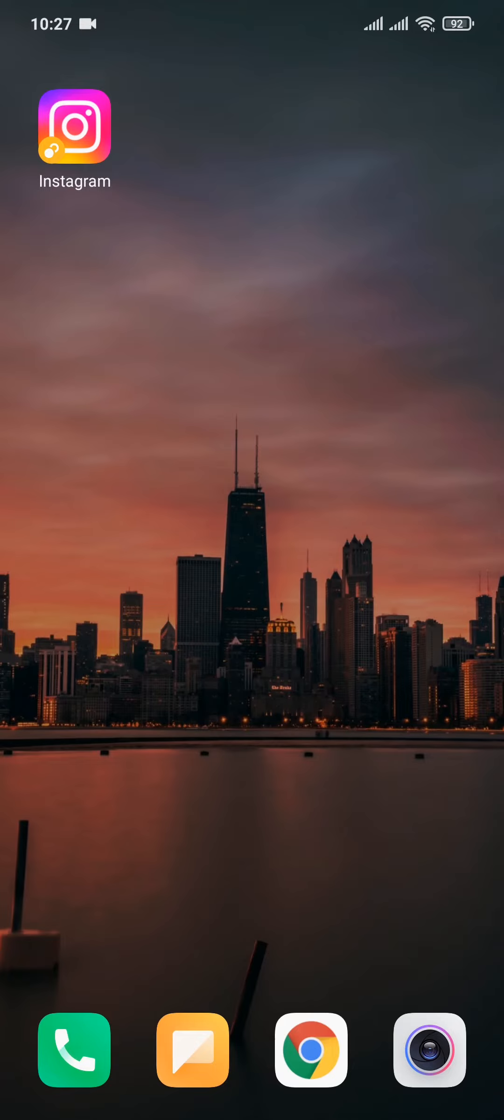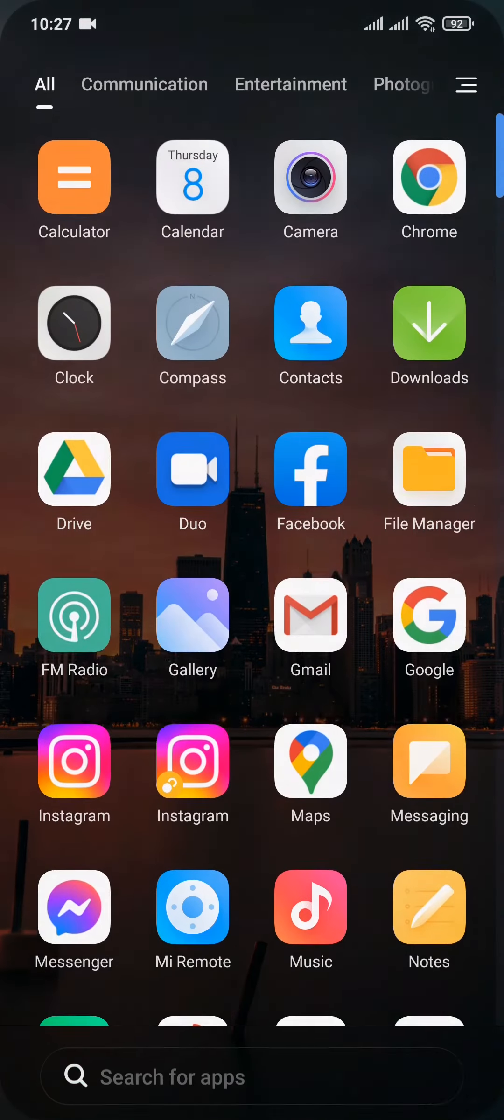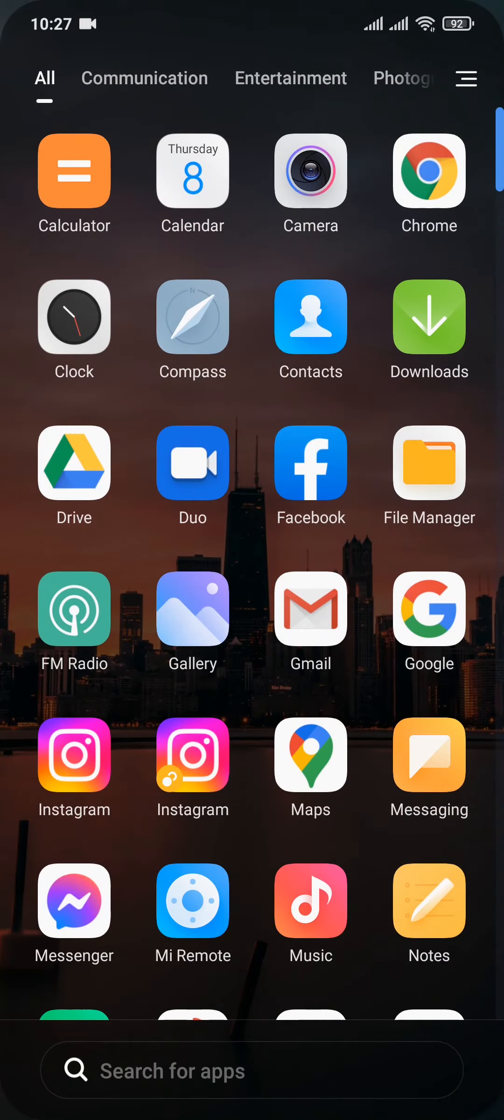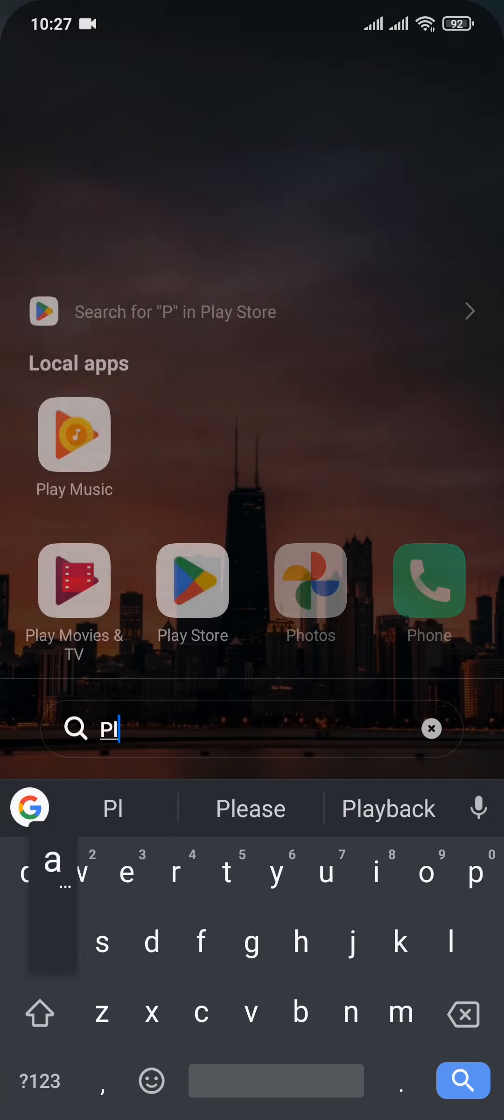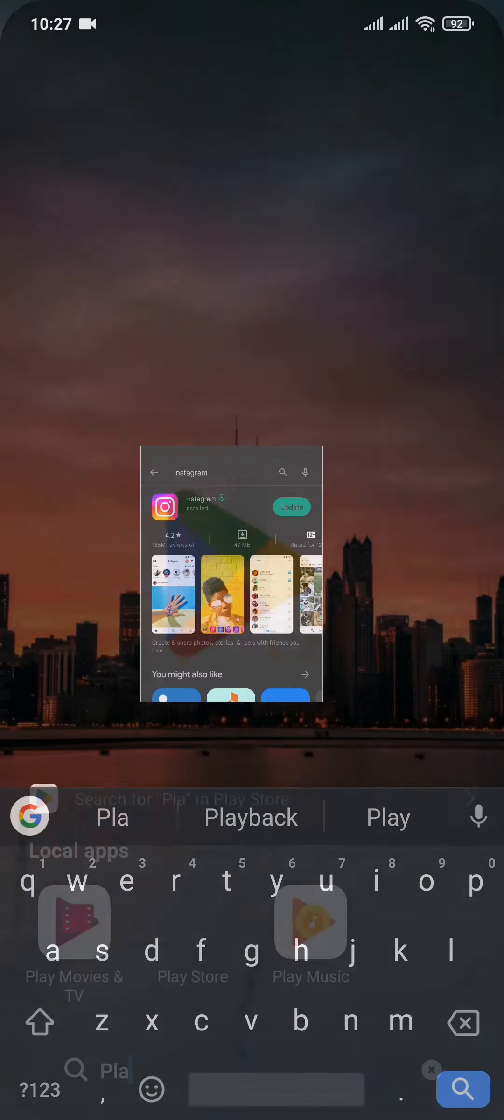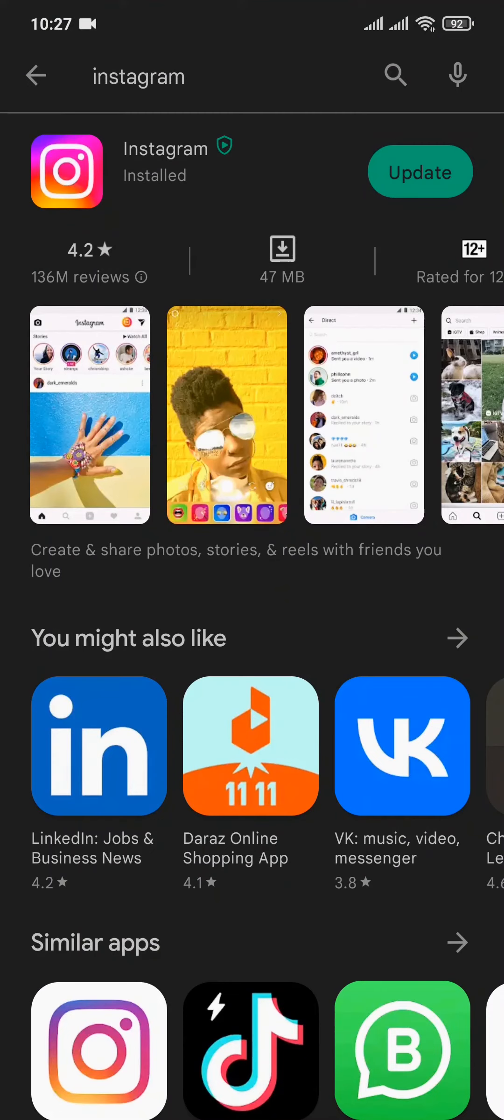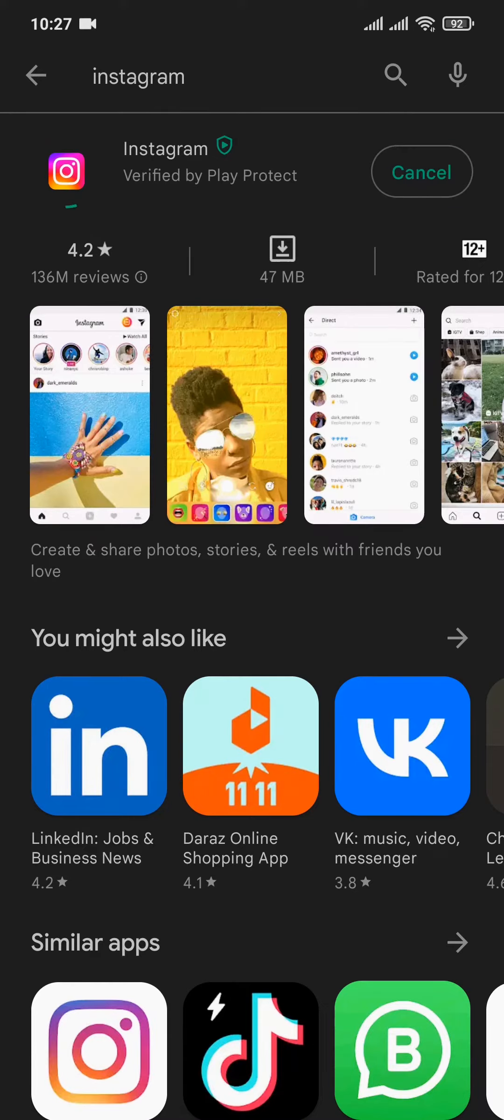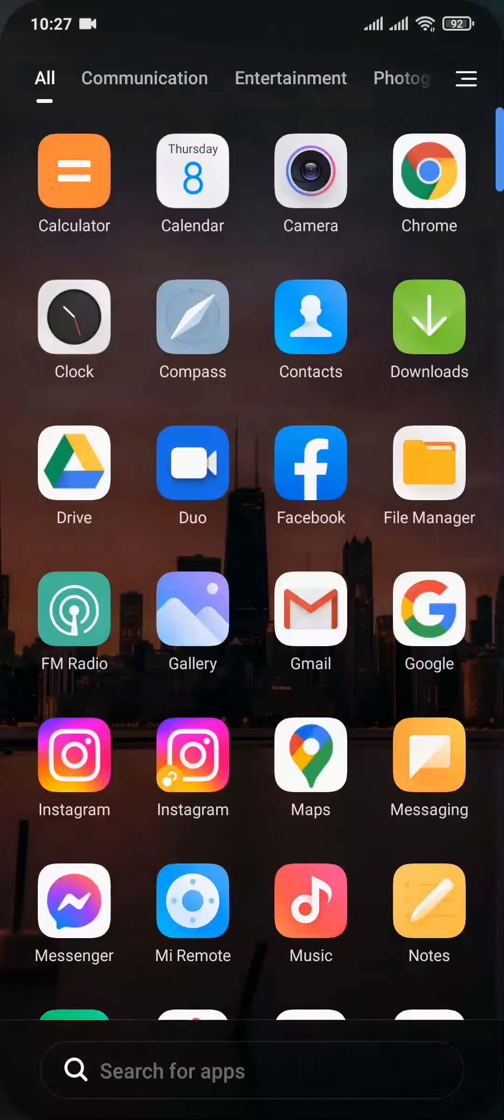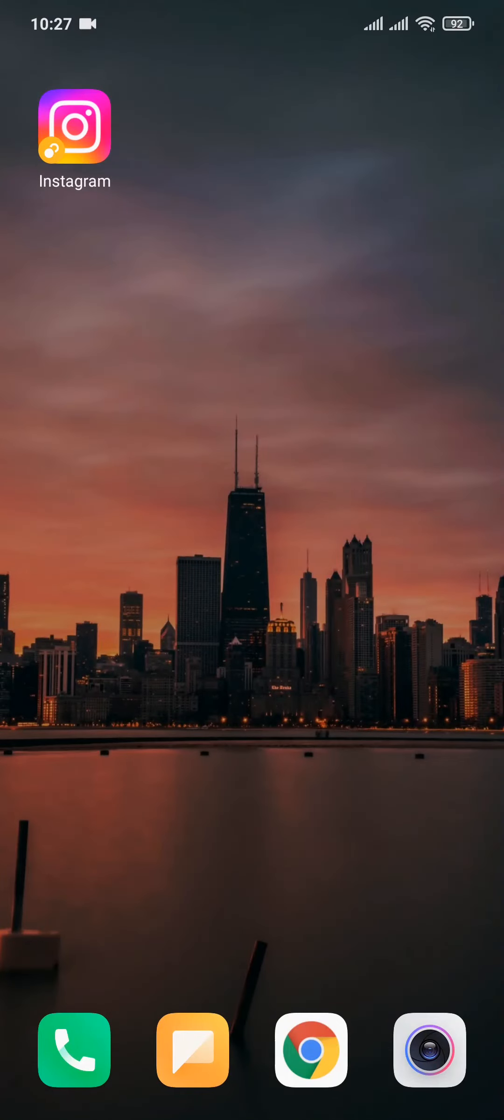Head over to the Play Store or the App Store and search for Instagram. If there is an update, make sure you update the app. Tap on update. Updating apps helps to remove any kinds of bugs that may be causing the problem.